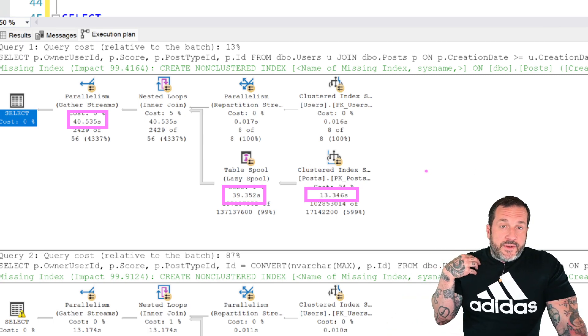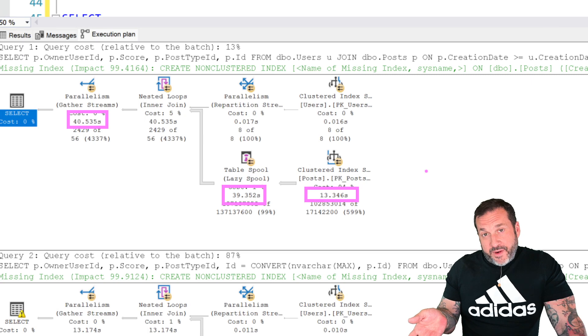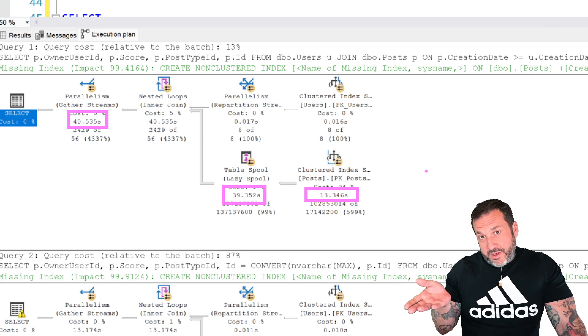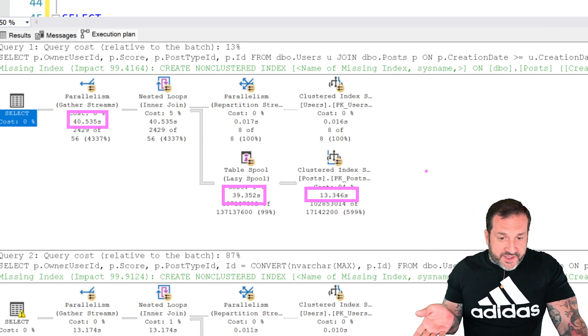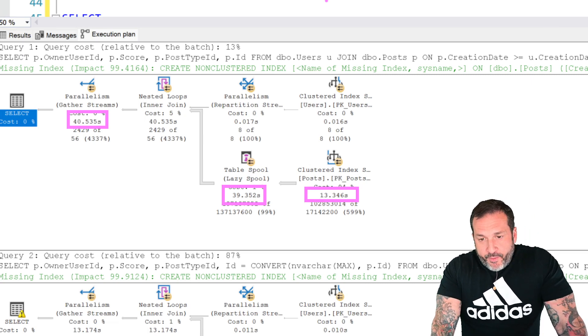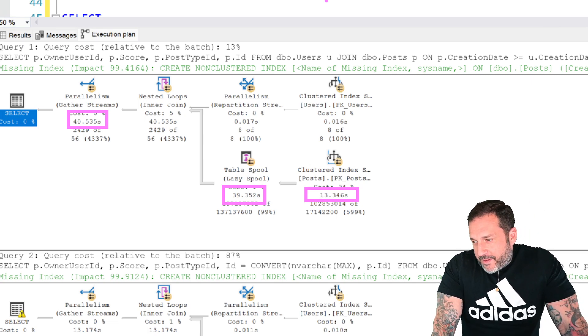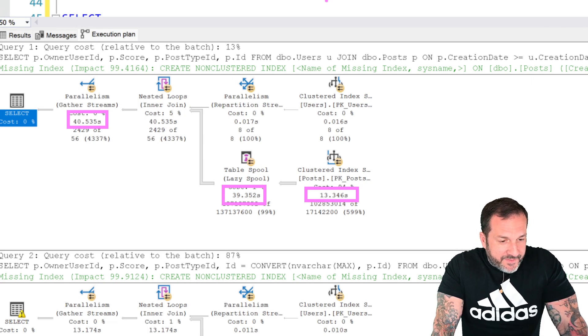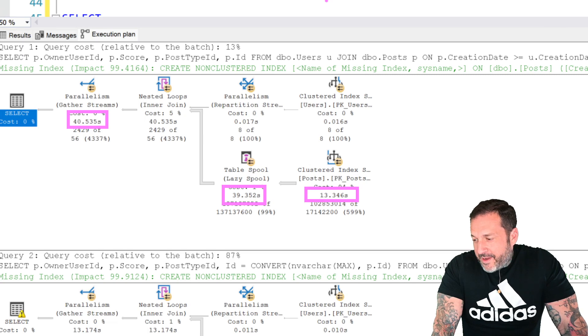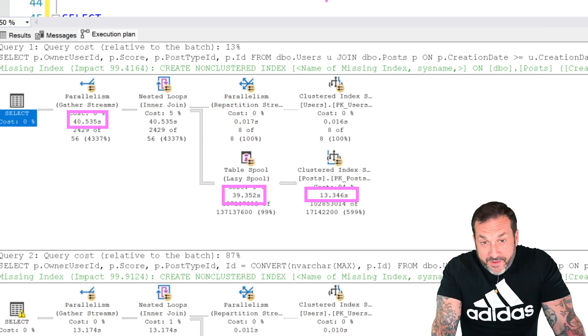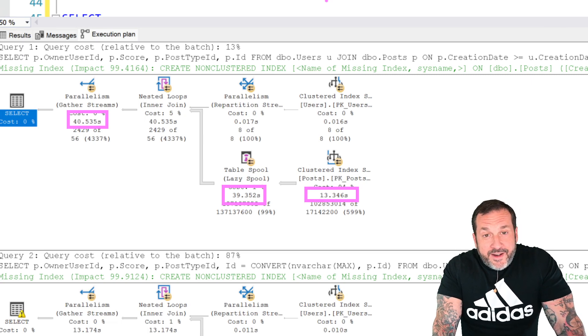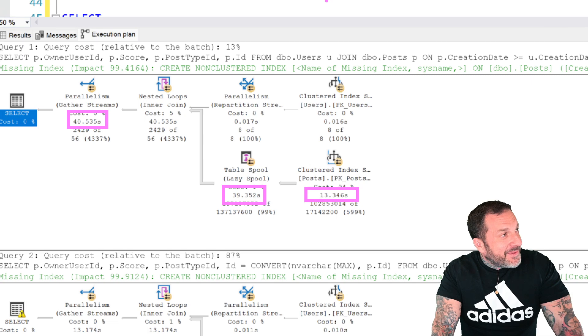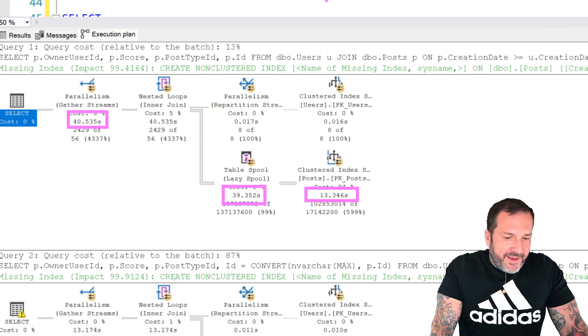Now, of course, there's a trace flag you can use. There's also a very friendly option hint you can use called no performance spool to get this in there. But they were a little wary about hinting queries. Apparently, someone said that it's for experts only. And even though I got paid as an expert to tune queries, the query hint idea was out.